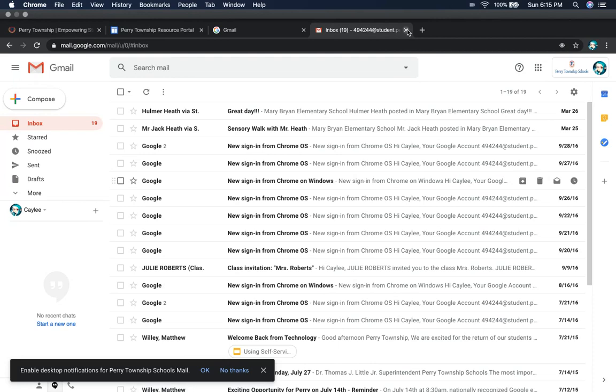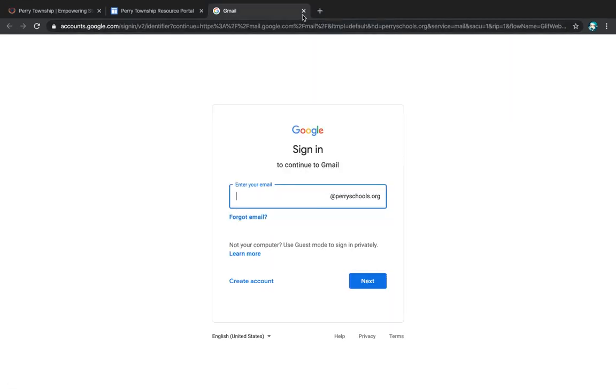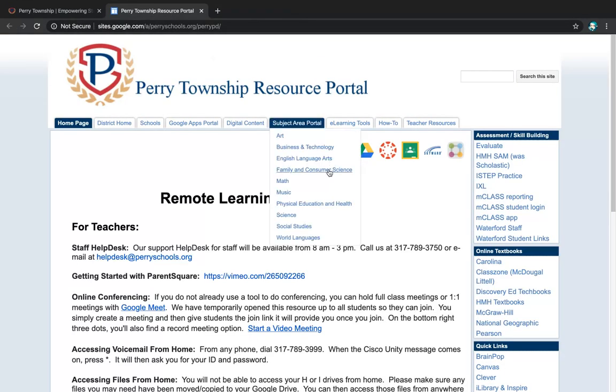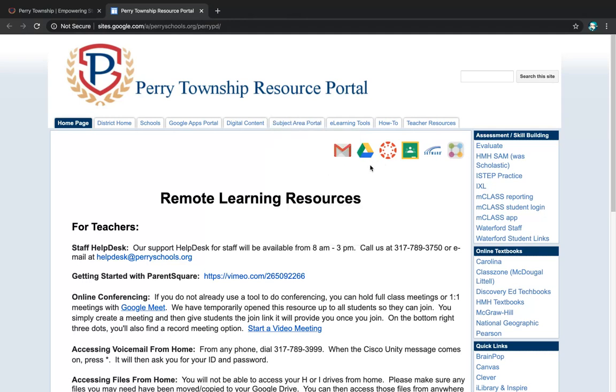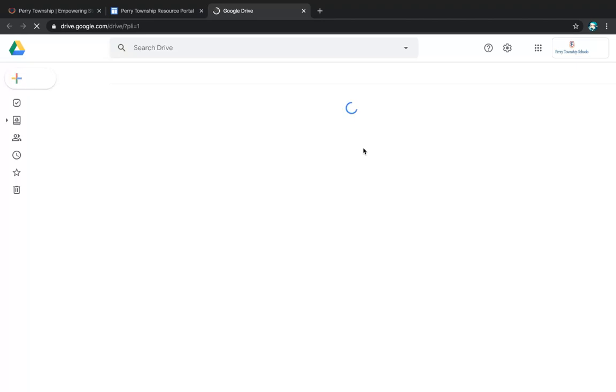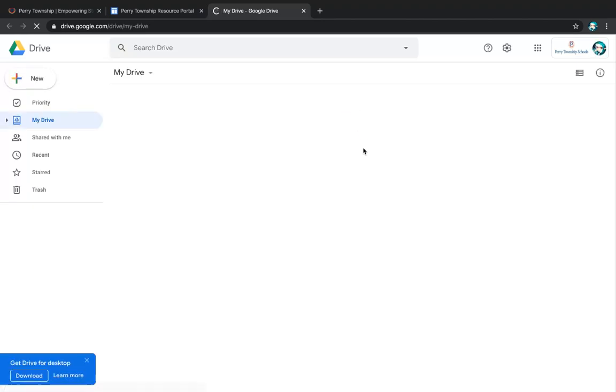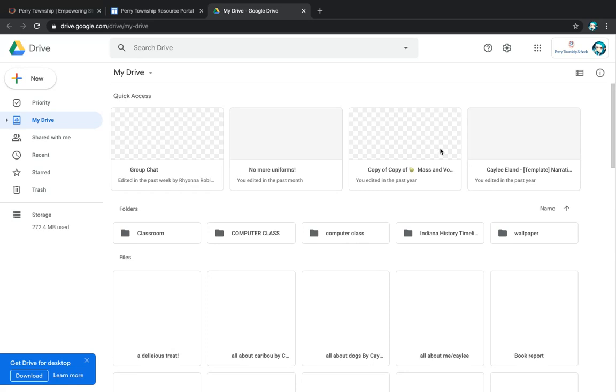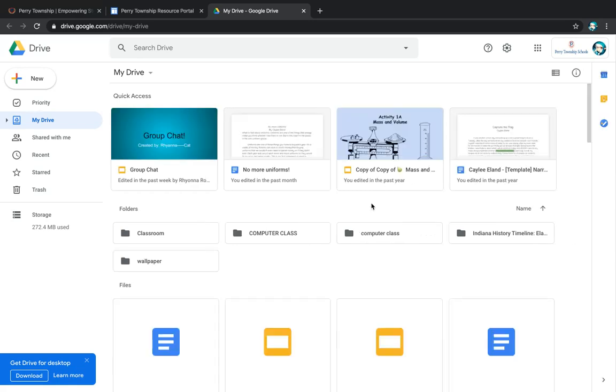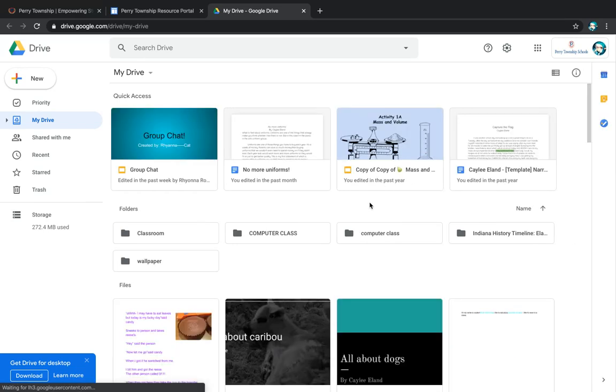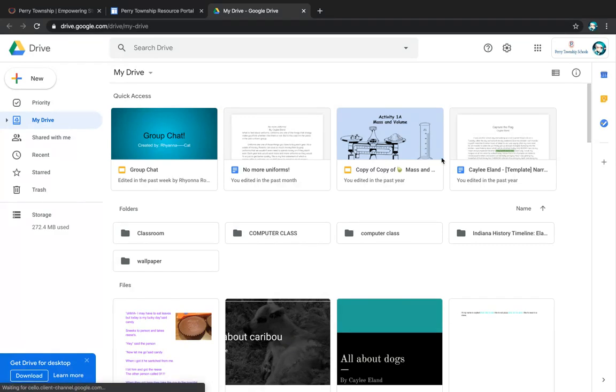From here, I'm going to exit out of that one. You'll be able to go back to the resource portal, and I want to show you how Google Drive works. So I'm going to click on the drive again. Because I'm already signed into her account, it automatically brings me to her Google Drive. Now, Google Drive is great because you can see all of the things that she's been working on.